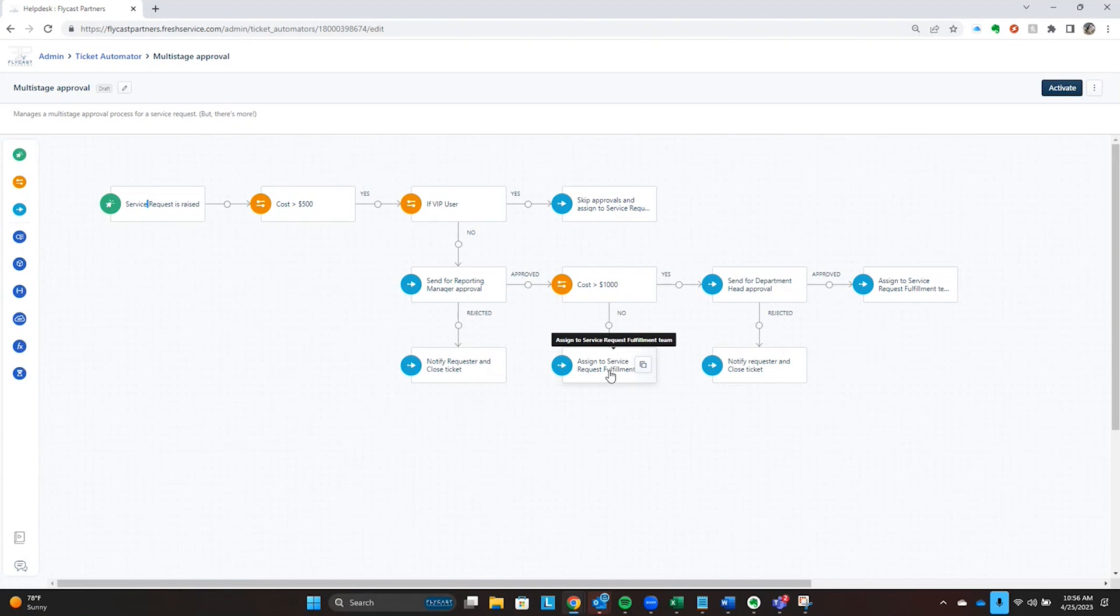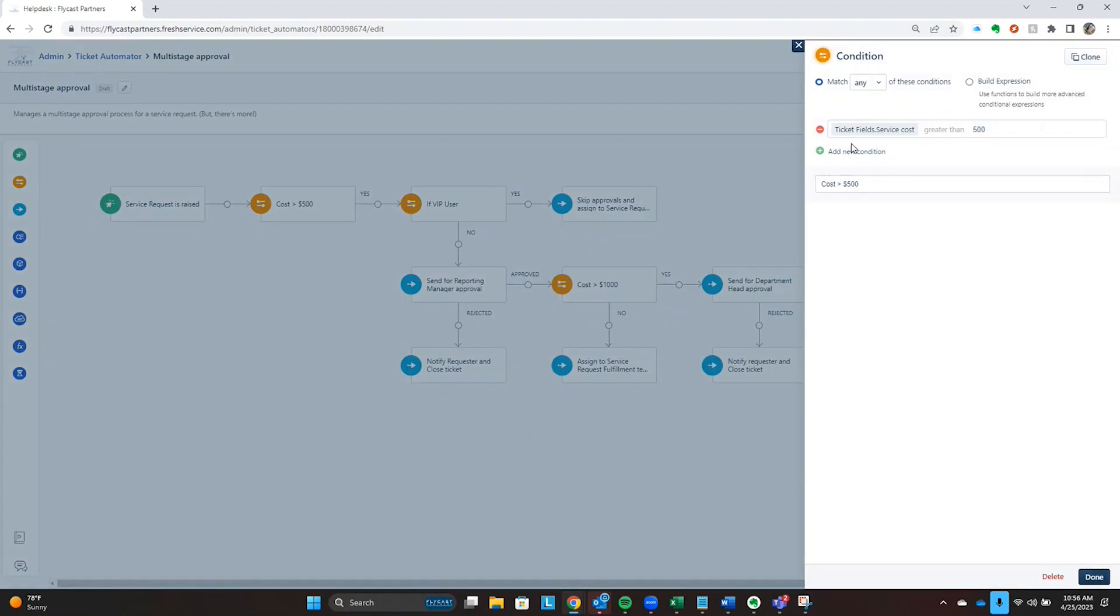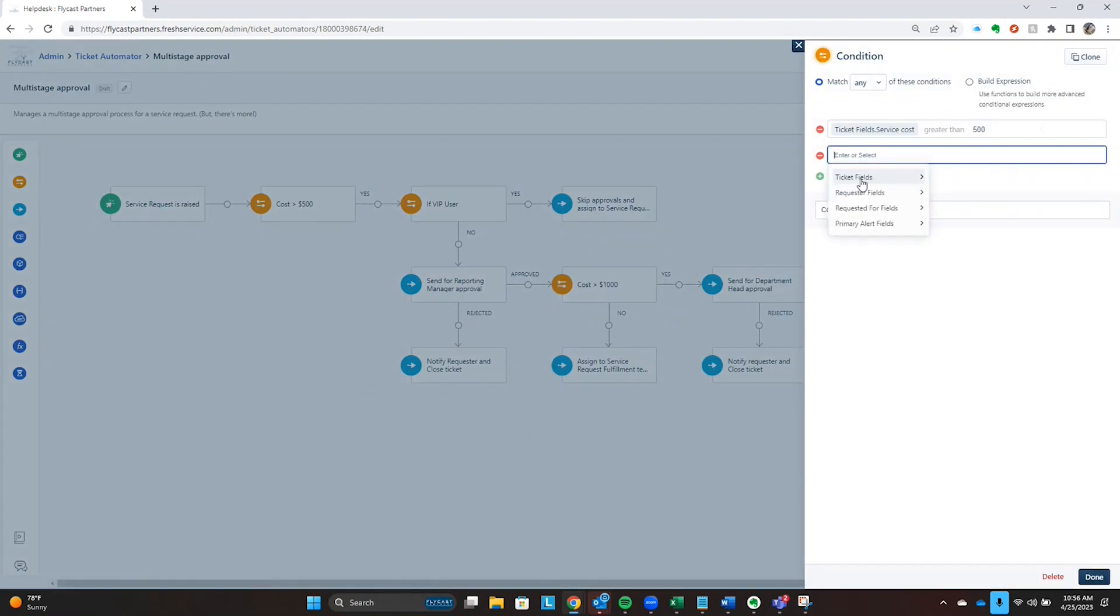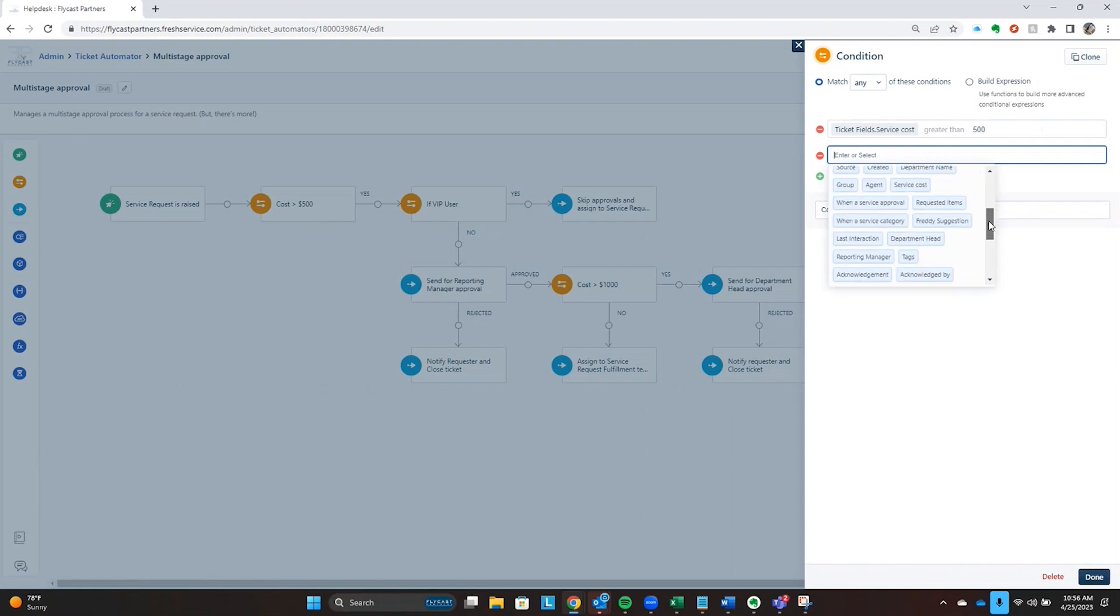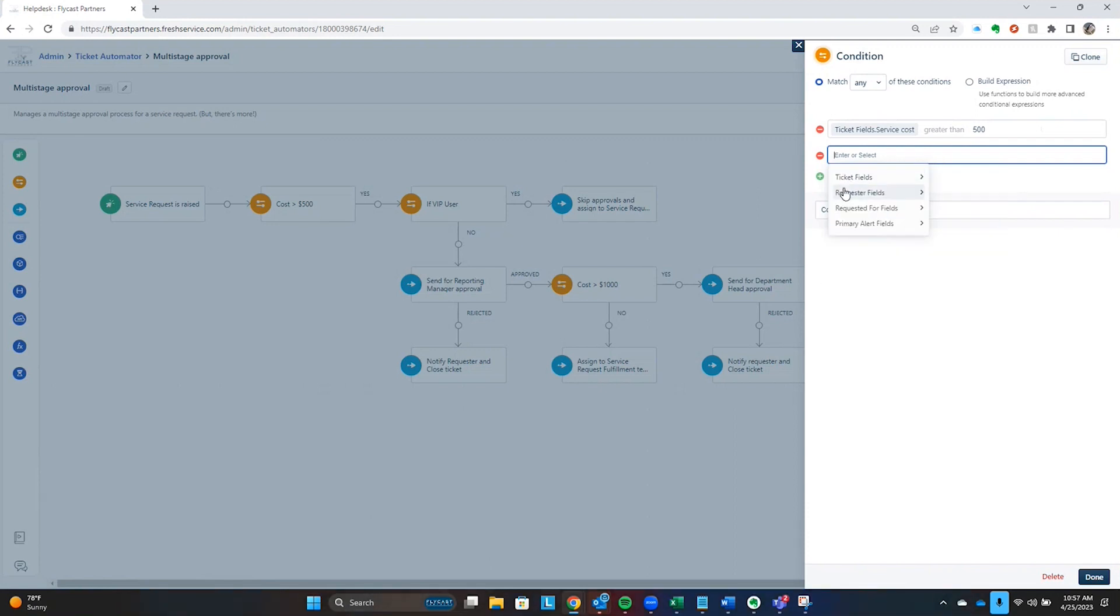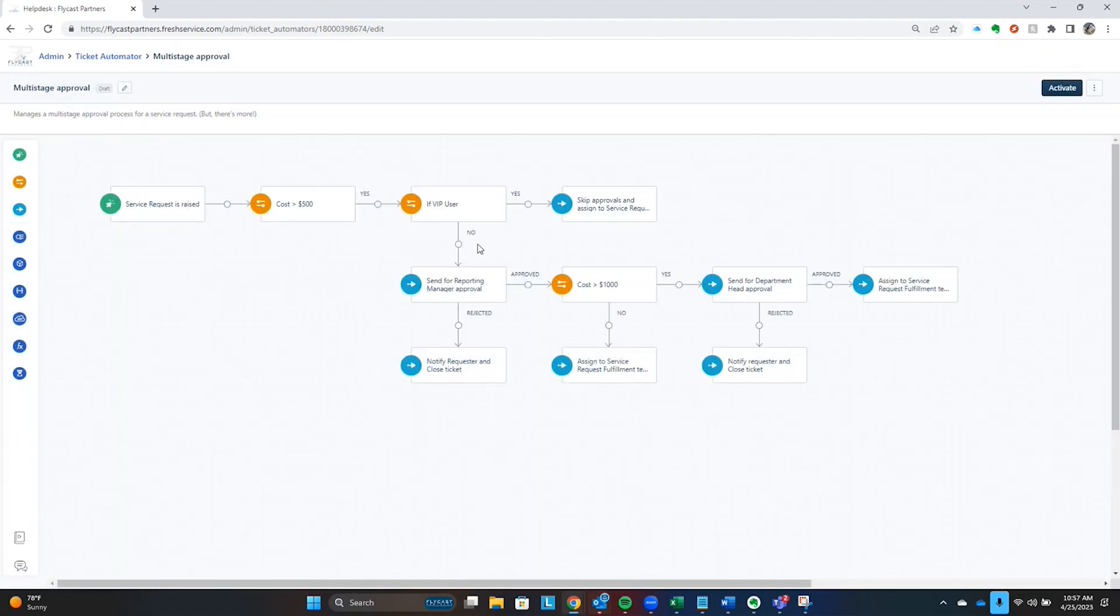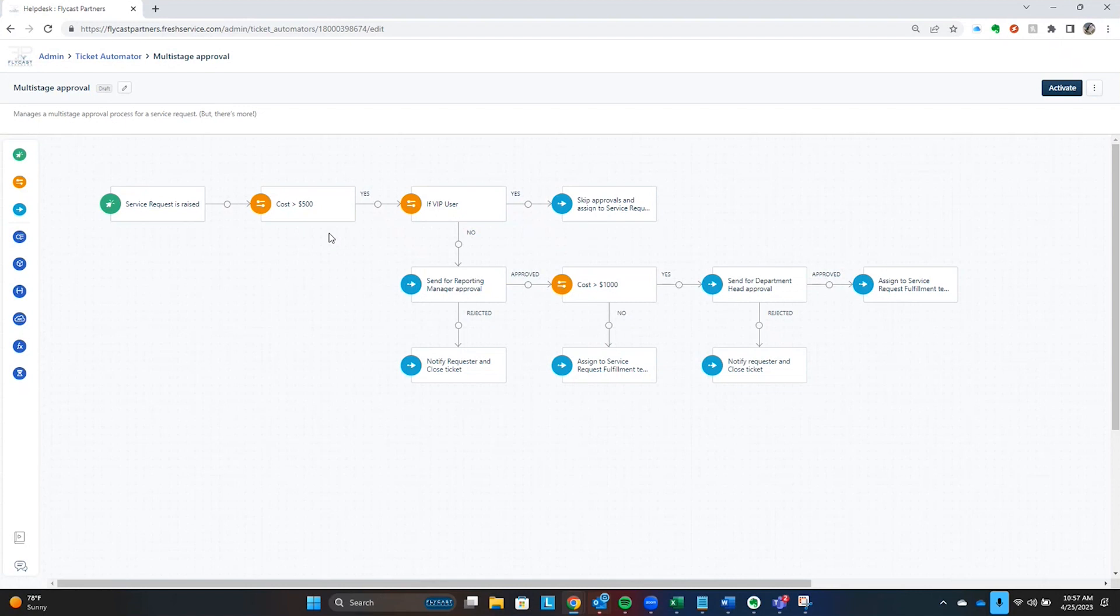This multi-stage, multi-level approval workflow is based around cost, but it could be anything. If we go into our conditions here, you can see that I can examine basically anything on the ticket fields. I can examine anything about the requester. If you're requesting it for someone else, you can examine those fields as well. It's not just cost that you might use to apply one of these approvals. You can use those conditions to assign that approval based on anything.